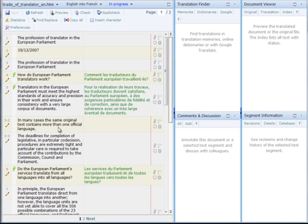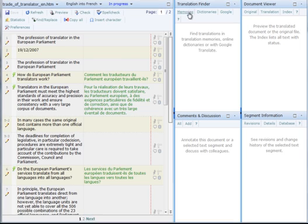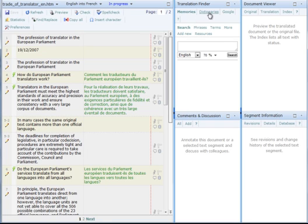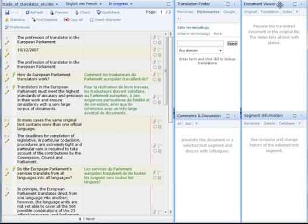Next to the source text you find the target text. In the middle you'll notice the translation finder showing internal linguistic resources, translation memories and glossaries, but also public dictionaries. Users can leave a comment or suggestion in the comments window. A preview of the translated text will be displayed in the document viewer window. The segment history will be displayed in the segment information window.